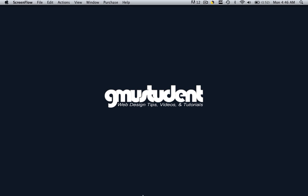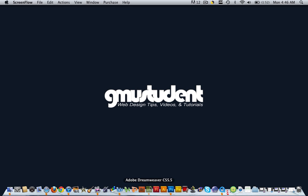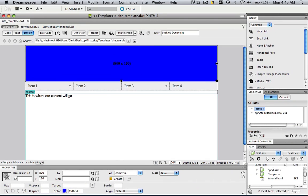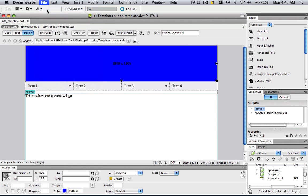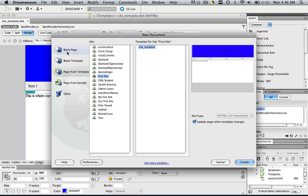So let's open up Dreamweaver and here's the template that we've been working on. So if we want to make a web page from this template, we'll just go File, New, go to Page from Template.